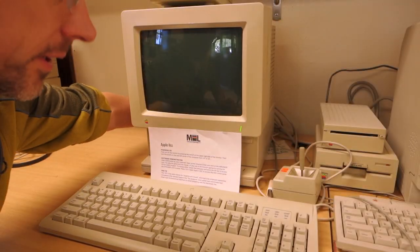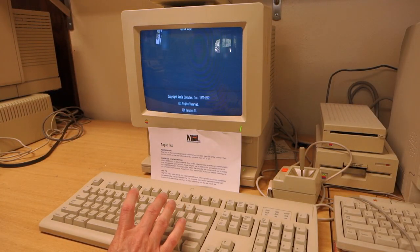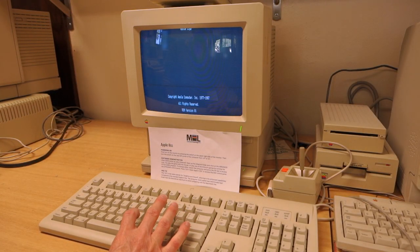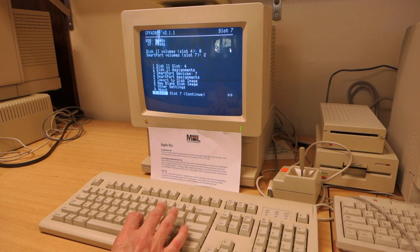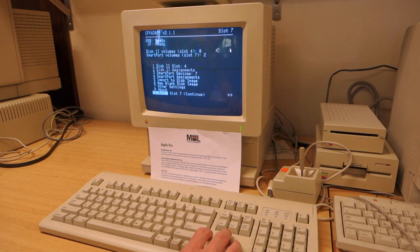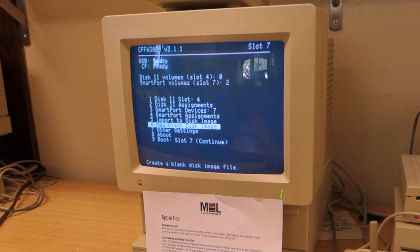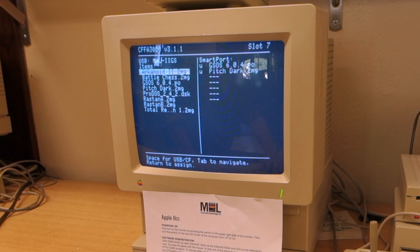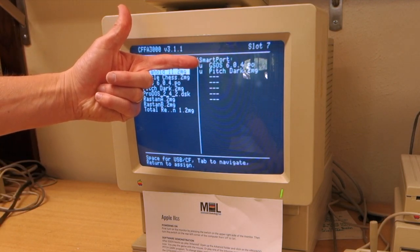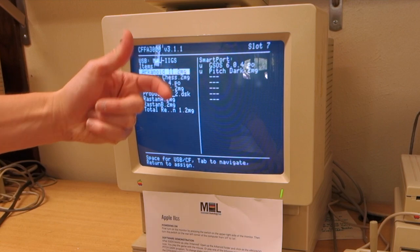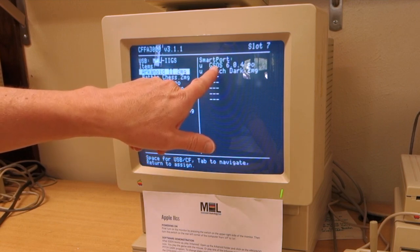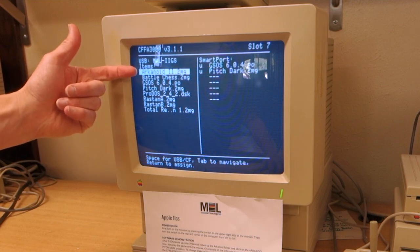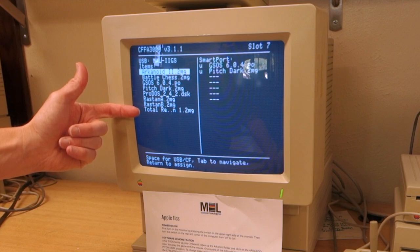When I turn the computer on, I'll hit the M key as it starts up and that will take me to the CFFA 3000 menu. Once I'm there I can go to Smart Port Assignments. This gives me a list of all the current disk images that are loaded onto the USB stick in the smart port, and here's all of the available ones that are on the USB.